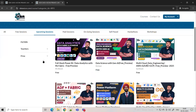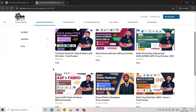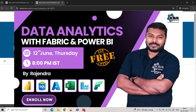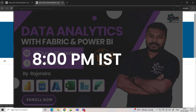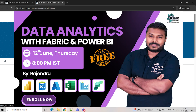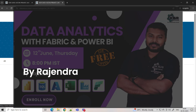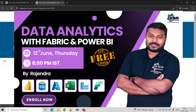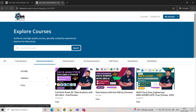Please go to Explore Courses, and once you click that you can see the upcoming sessions — all the courses we have for the month of June. To start with, on June 12th we're starting Data Analytics with Power BI and Fabric. This is an evening 8 PM batch, taken by one of our MVPs — Rajendra — who has 15 years of experience working with BI technologies and Microsoft products.